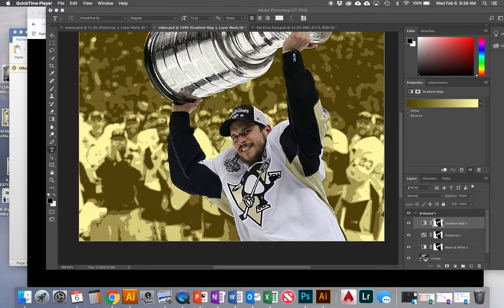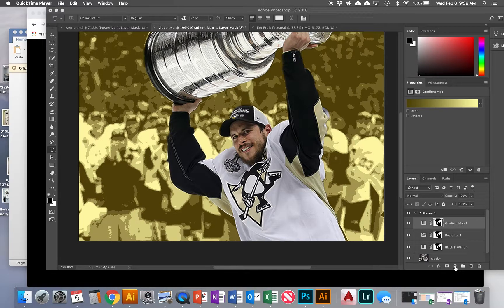This will be the final video for the Introduction to Photoshop project. In this one we're going to add some text and some other types of effects that you can do in Photoshop. It'll be different than when we added those adjustment layers. This project is intended to show you a little bit of everything that Photoshop can do — kind of a sprinkling of everything.